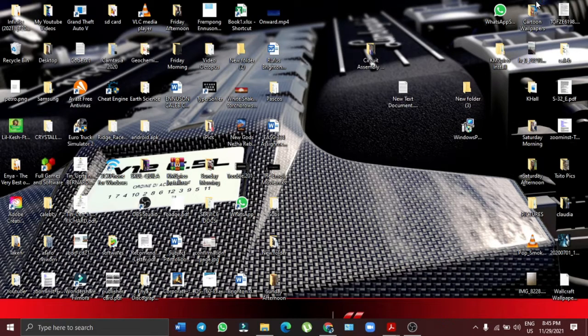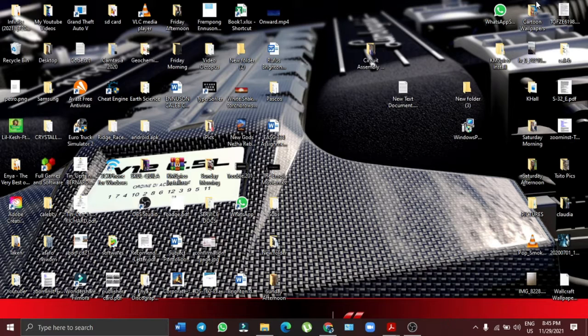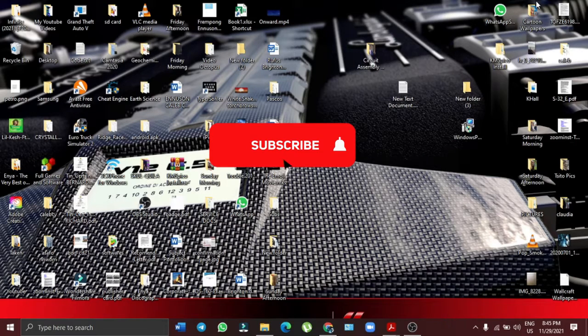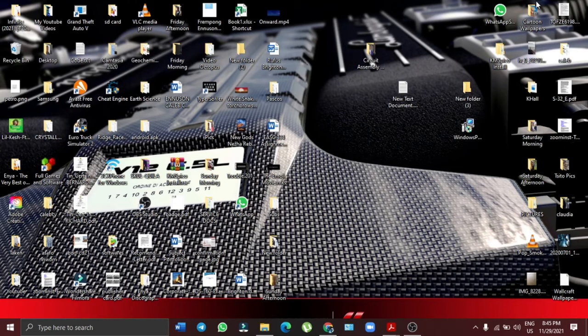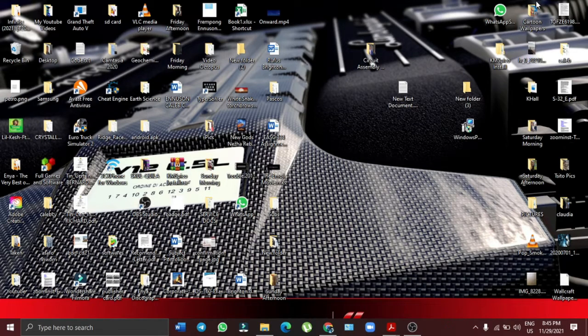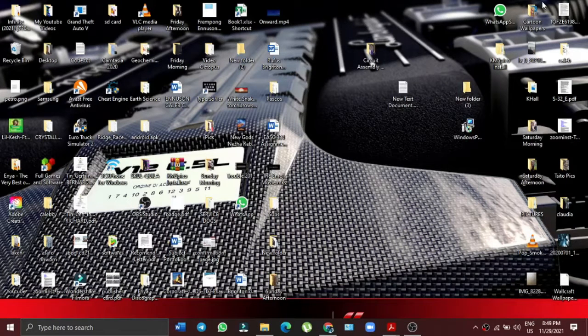But if it's your first time here on my YouTube channel, you can hit the subscribe button, turn on the notification bell so as not to miss any of my videos. Having done that, let's get right into it.